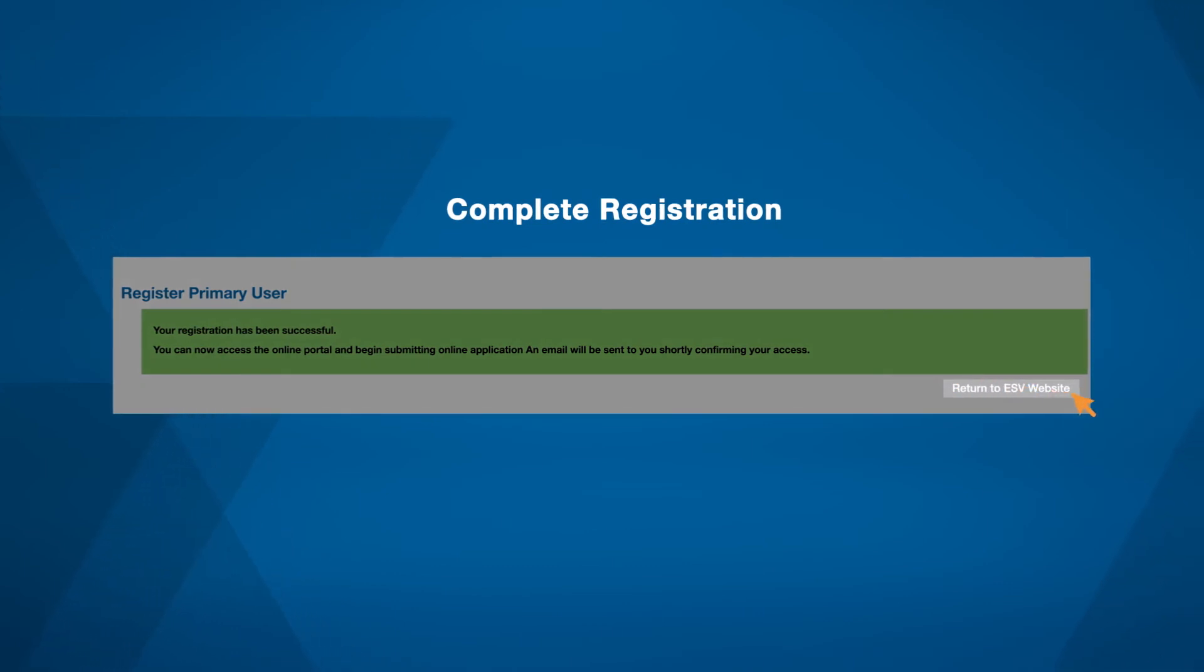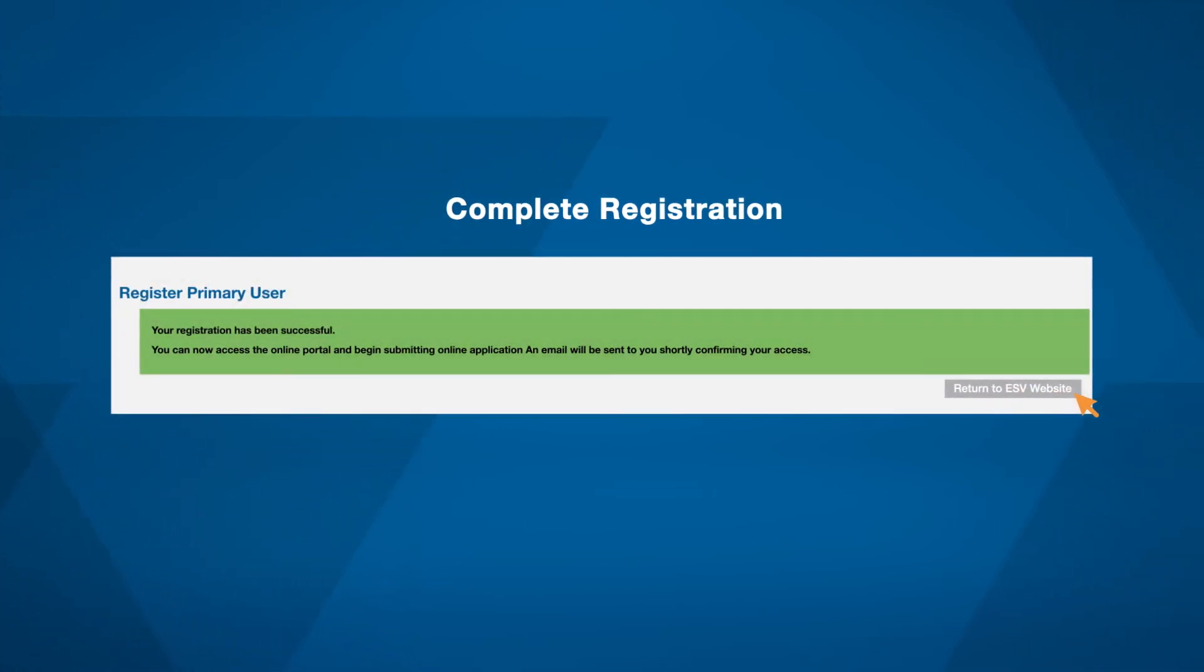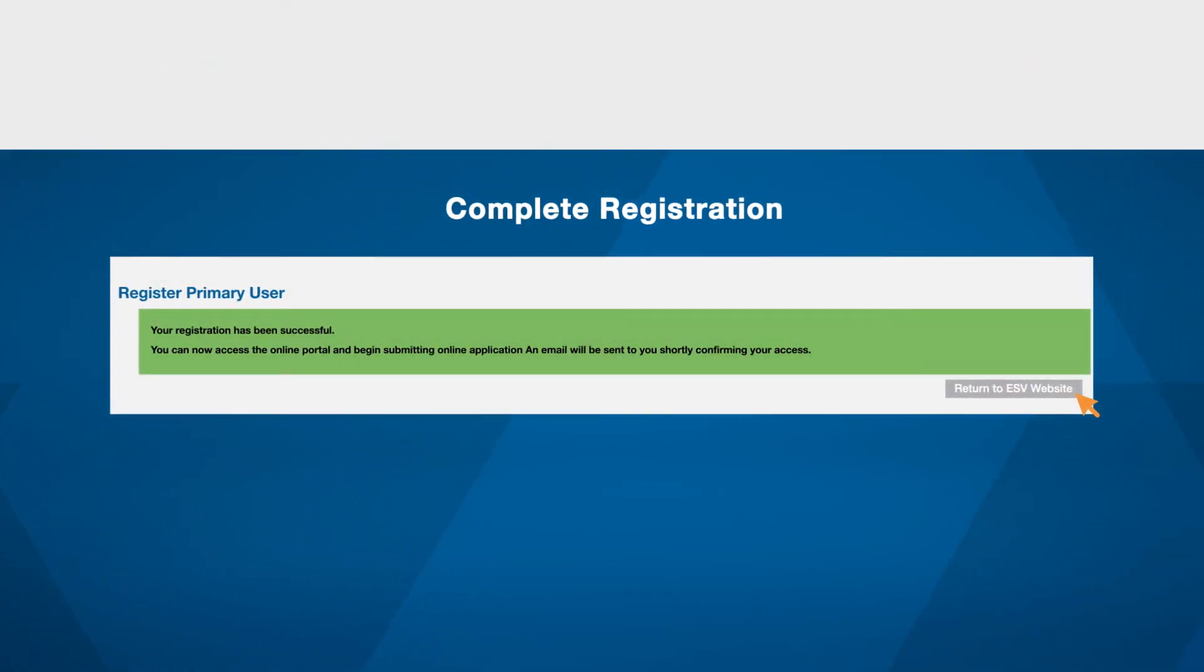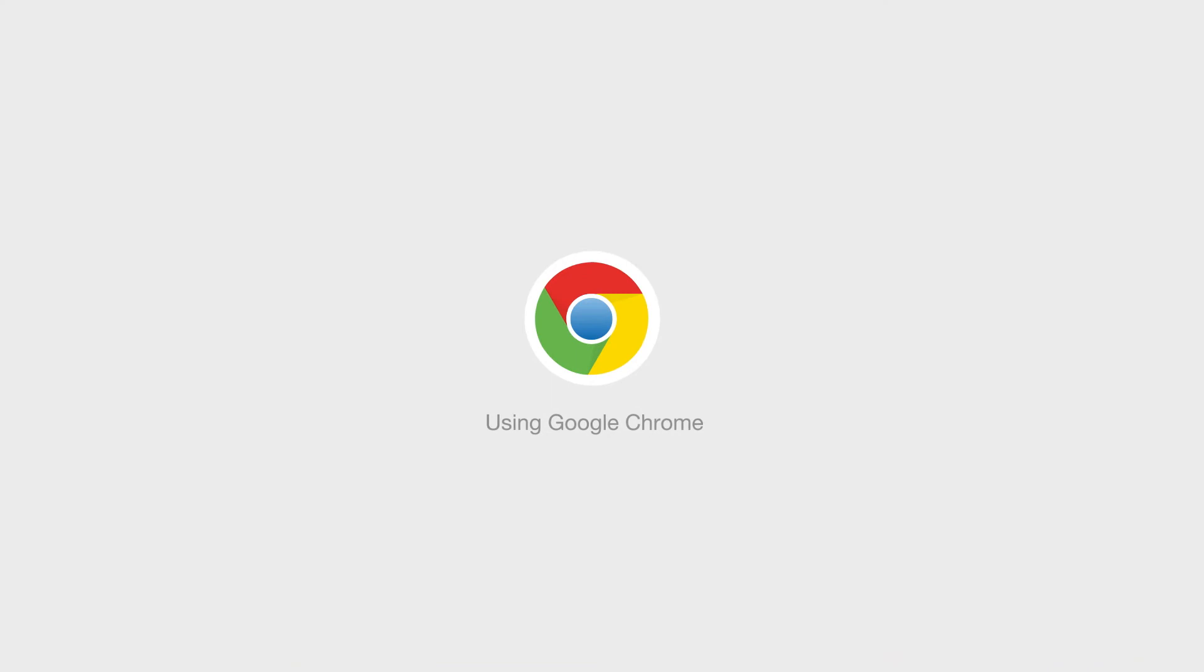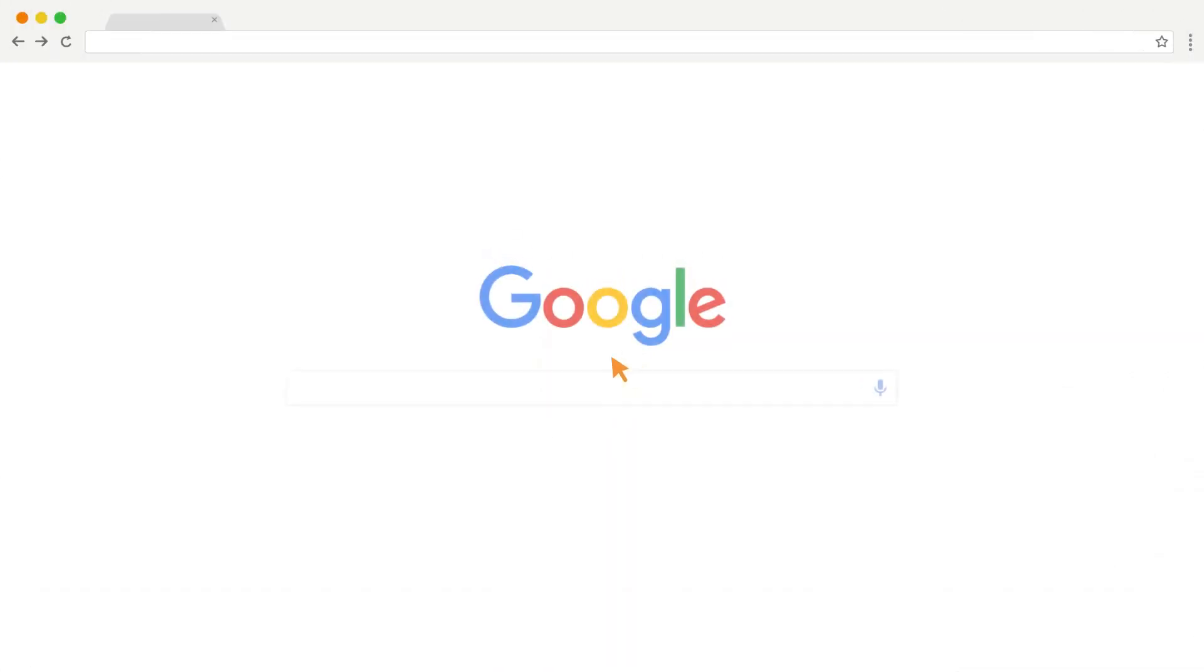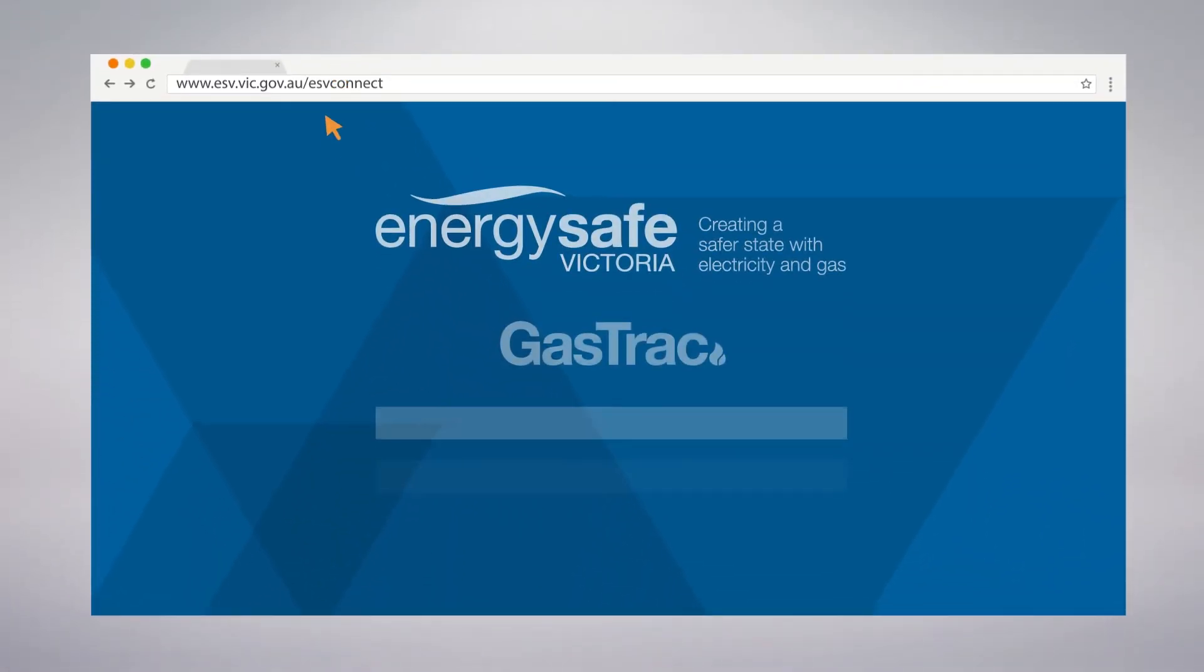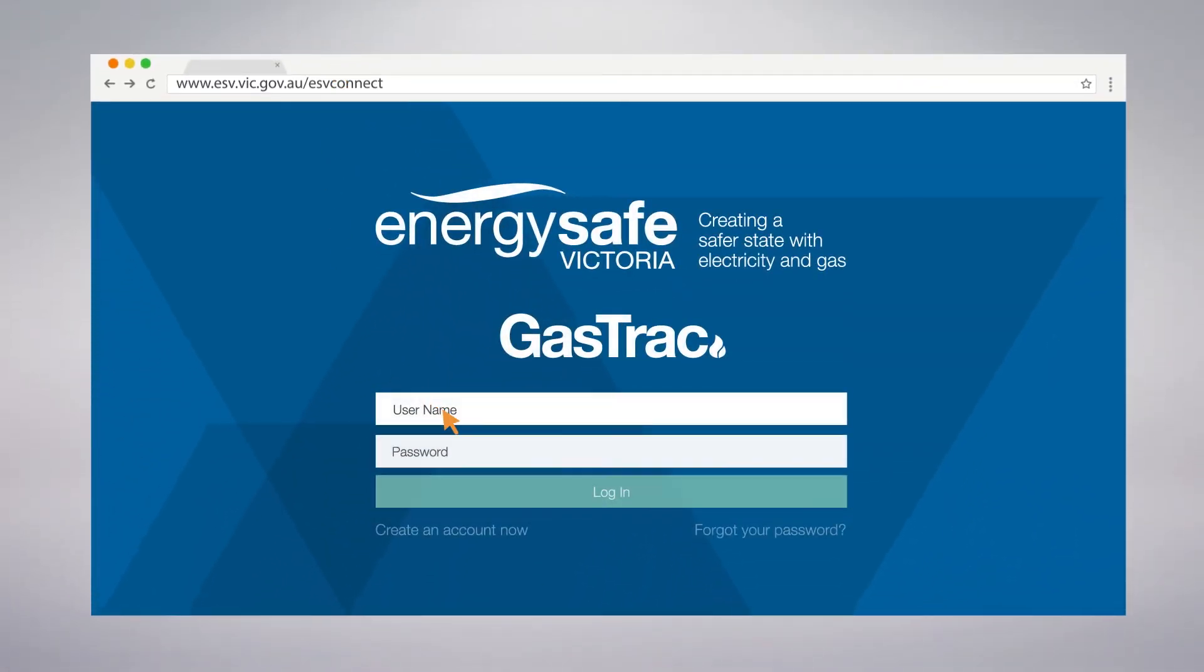Click on the Return button to take you back to the login screen, or using Google Chrome, log in to ESV Connect Gas Track with your username and password. Remember, your username is your registered email address.